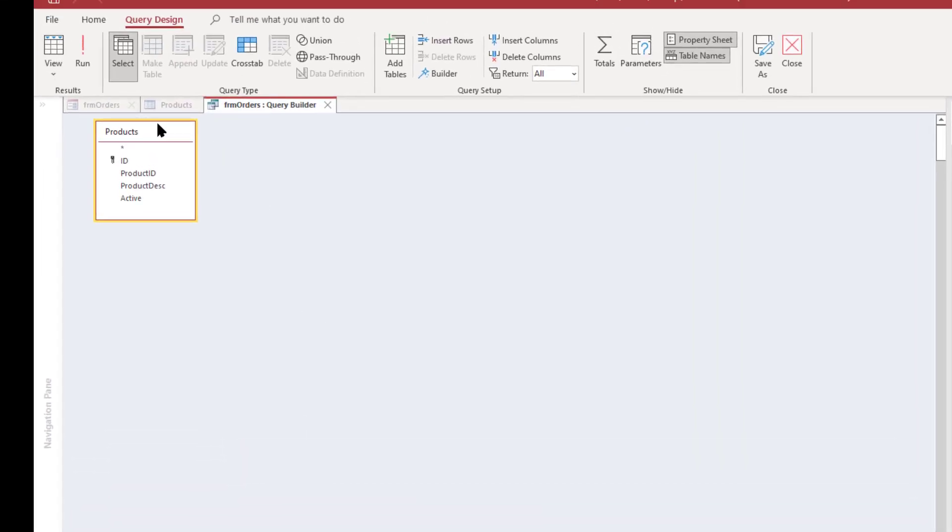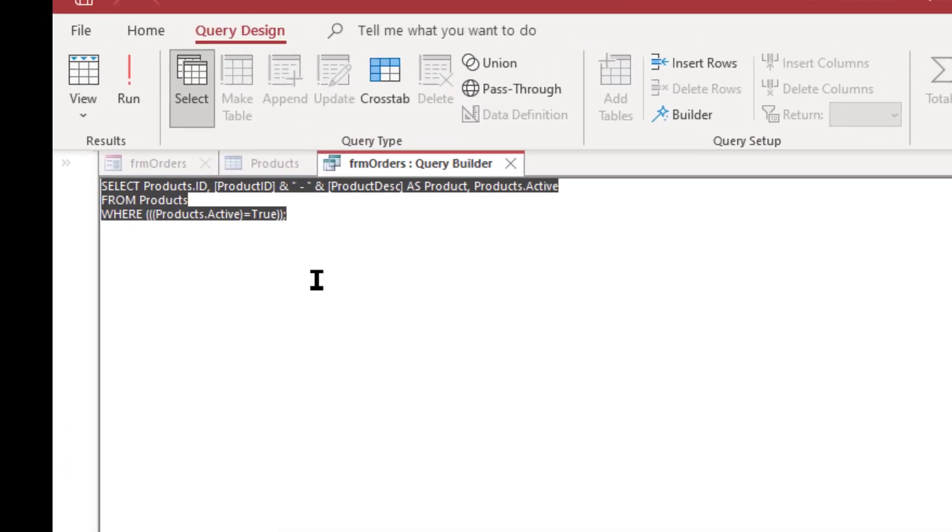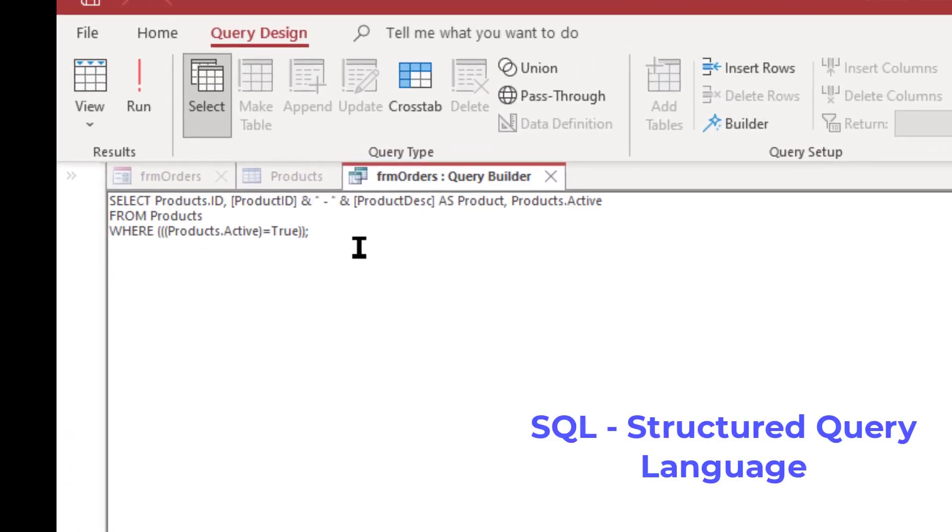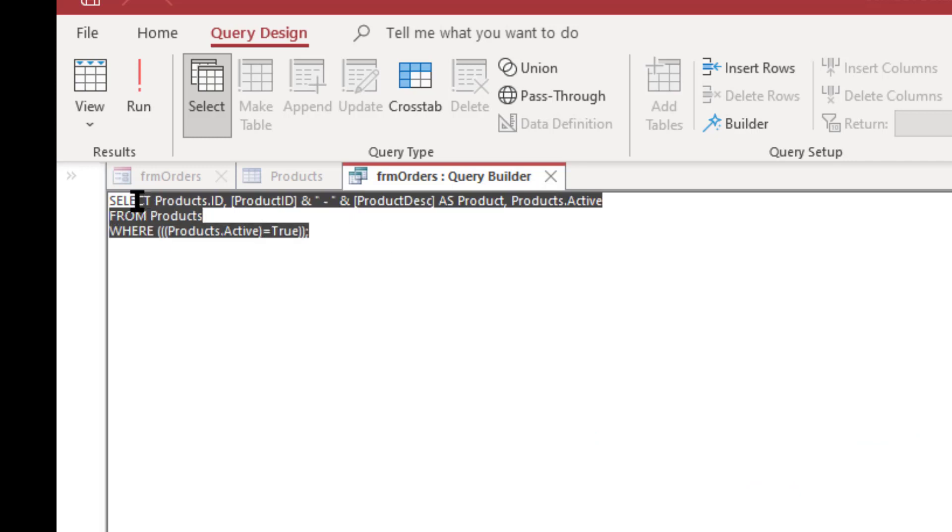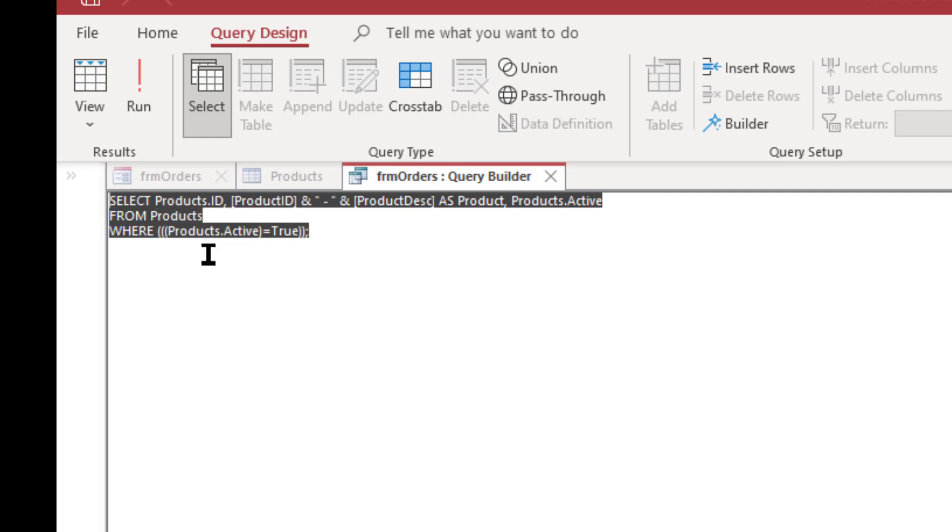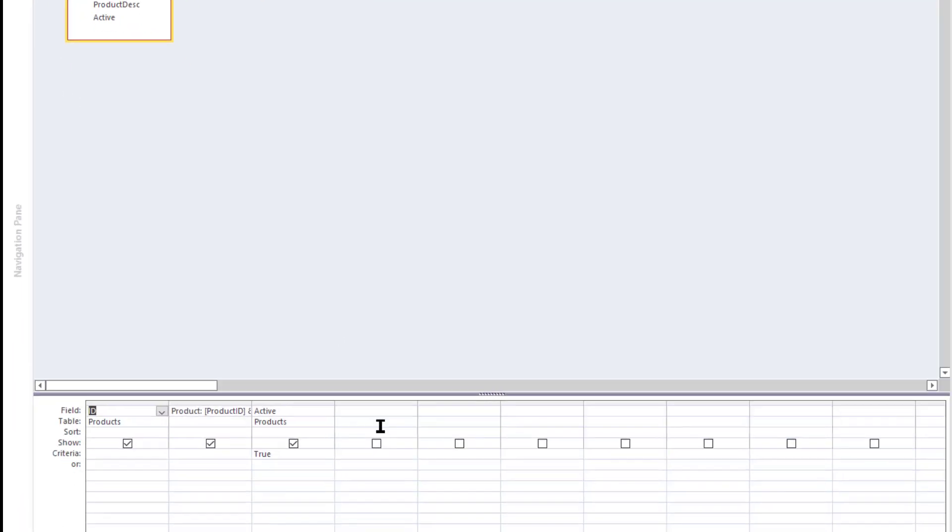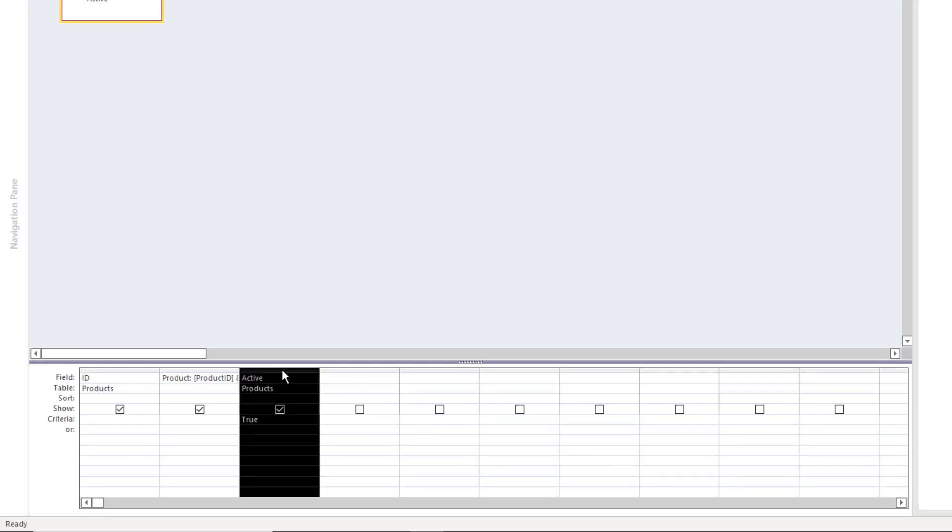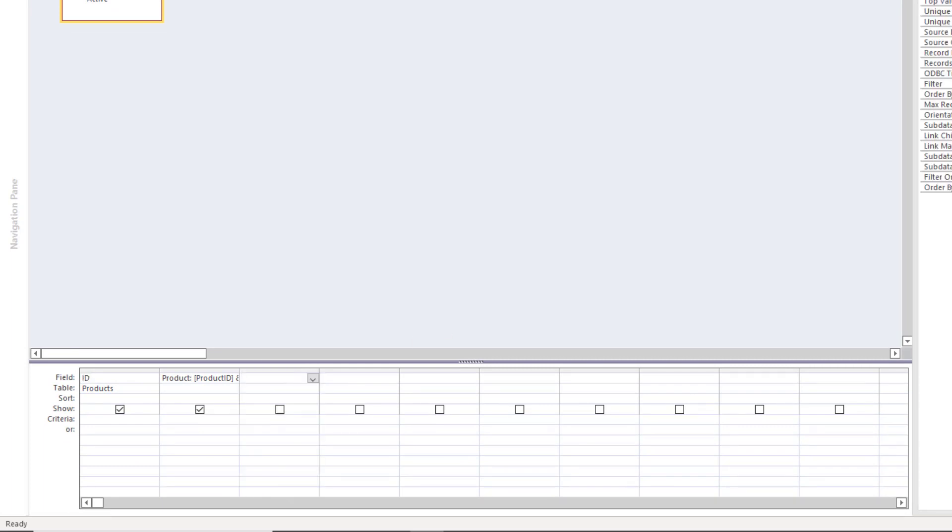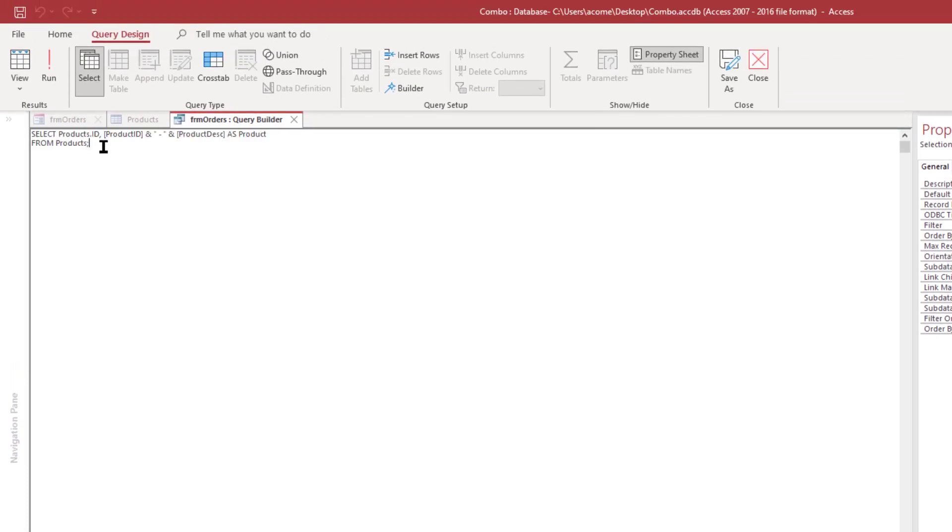So I want to go into SQL view, select that and that's where we can actually see the SQL, the structured query language query, that it's using for the row selection. I'm going to copy that because we're going to need it and then I'm going to go back into design view. I'm going to remove that active field and I'm going to copy that too.